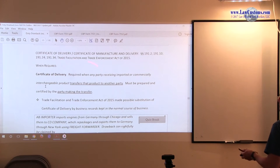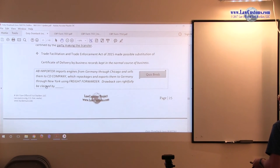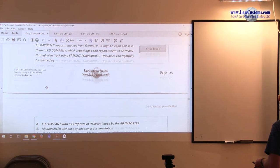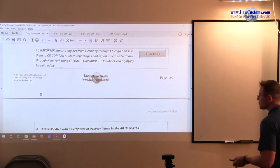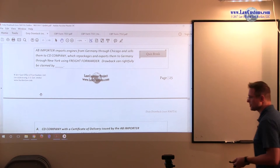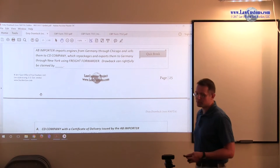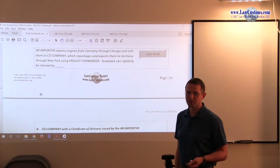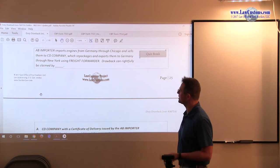Certificate of Delivery is required when any party is making a transfer. The focus is on the transfer. So when we analyze the questions, we have to ask ourselves: has the transfer been made?